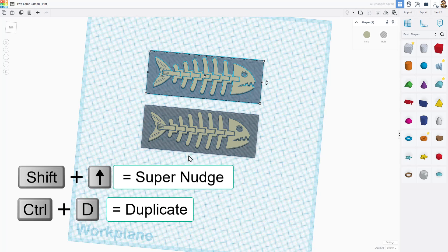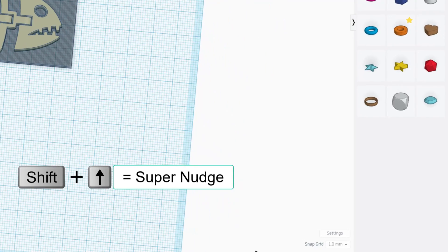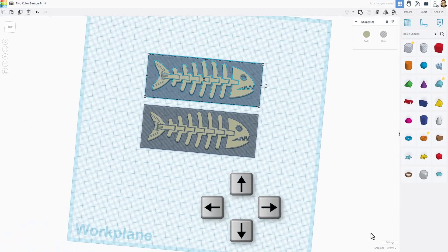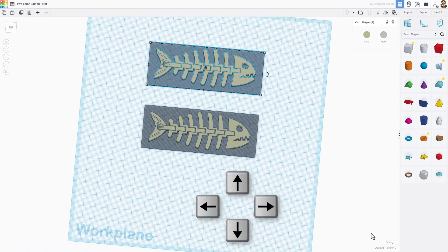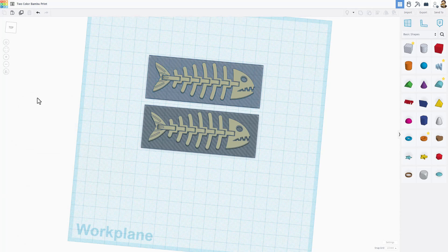Then we're going to do shift nudge to move the other one. Notice if you do a single nudge, it moves one millimeter at a time. That is set right down here. If you do shift nudge, it goes 10 times as far.